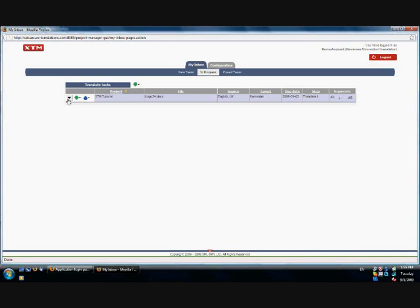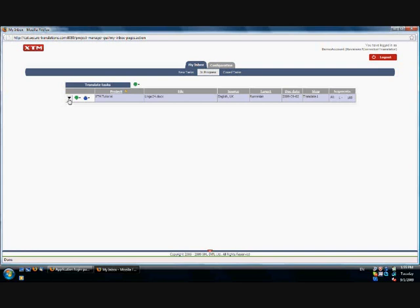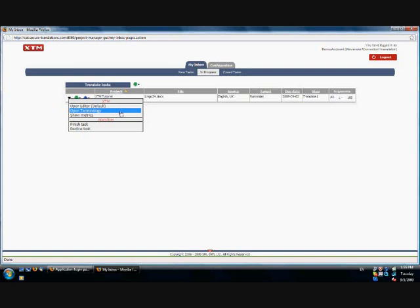There are also three buttons on the left side of each task. The first one, the black arrow, if right-clicked allows you to open a translation editor, open terminology, show metrics or word count, finish task and decline task.